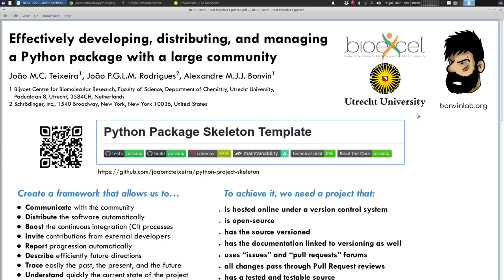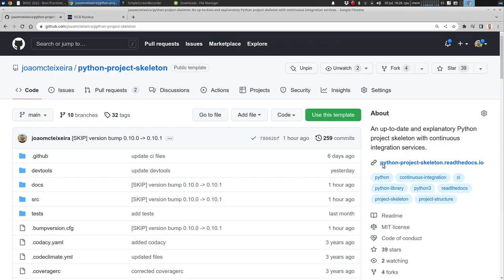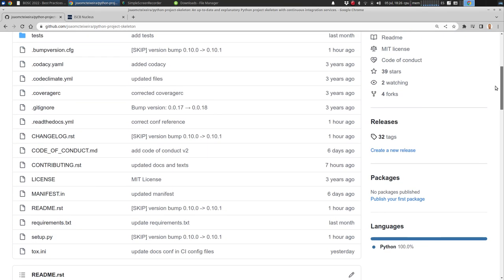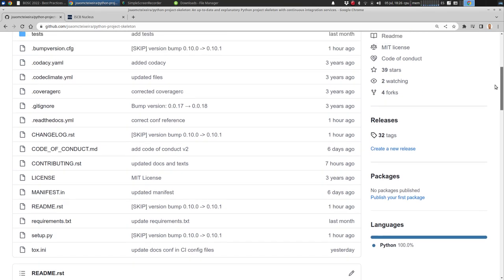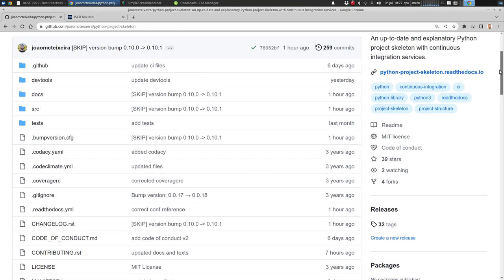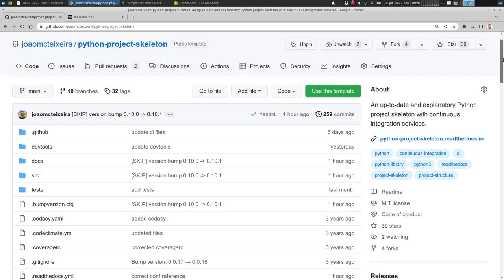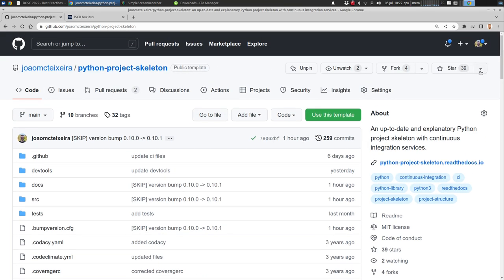Without further ado, I'm going to quickly scroll through the repository that you can come to see and navigate, and you'll see that you have all the required configuration files.